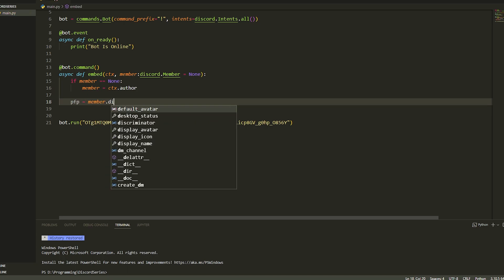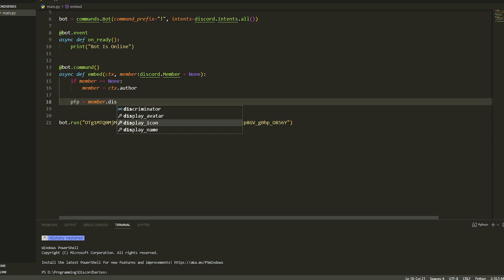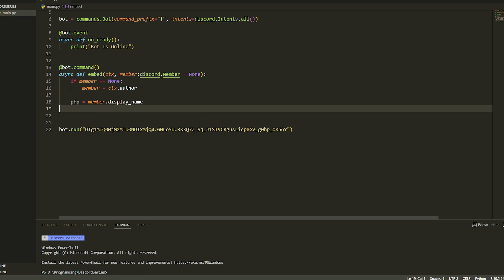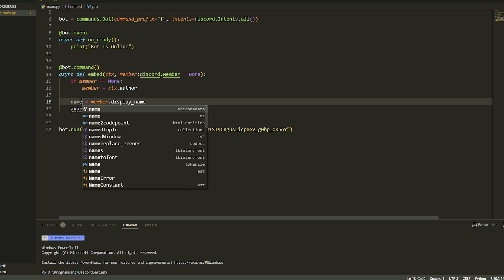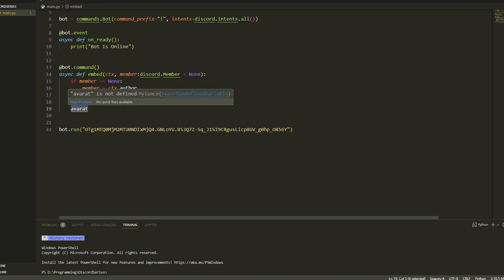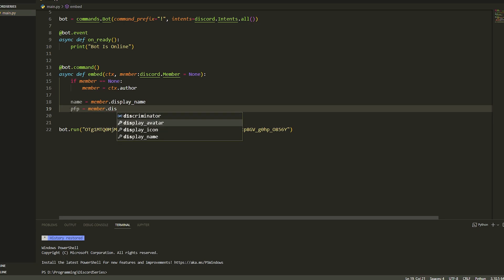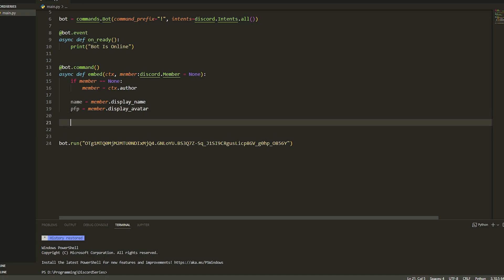So profile picture is equal to member.display_name. Then we're going to set up the avatar — actually I'll call it profile picture — and we're going to do member.display_avatar, as you can see there. Now we can actually create the embed.